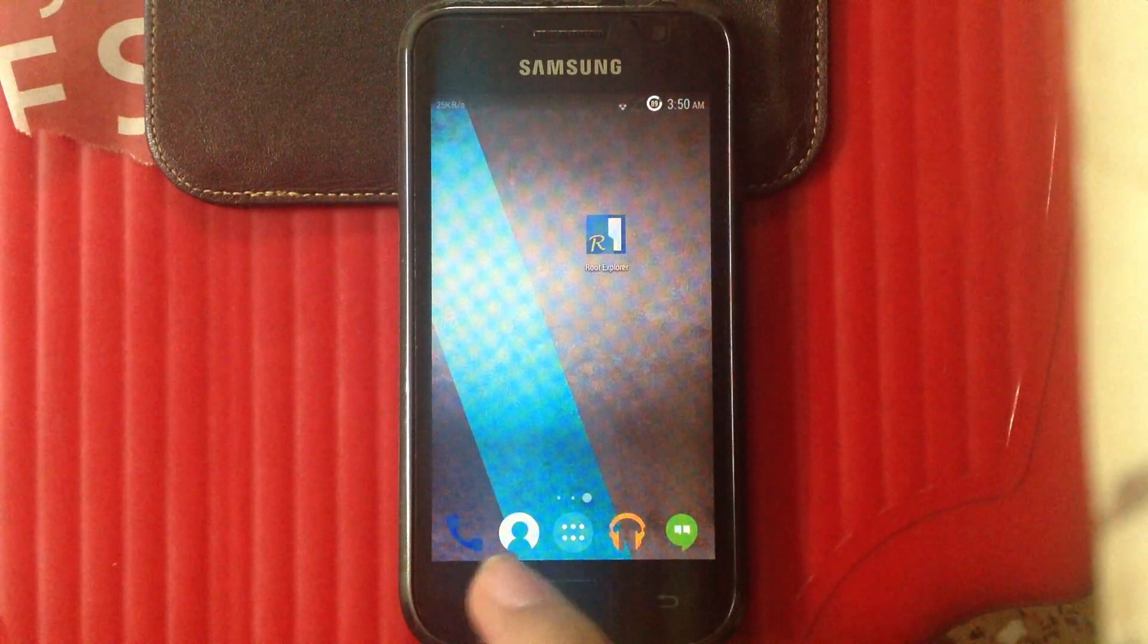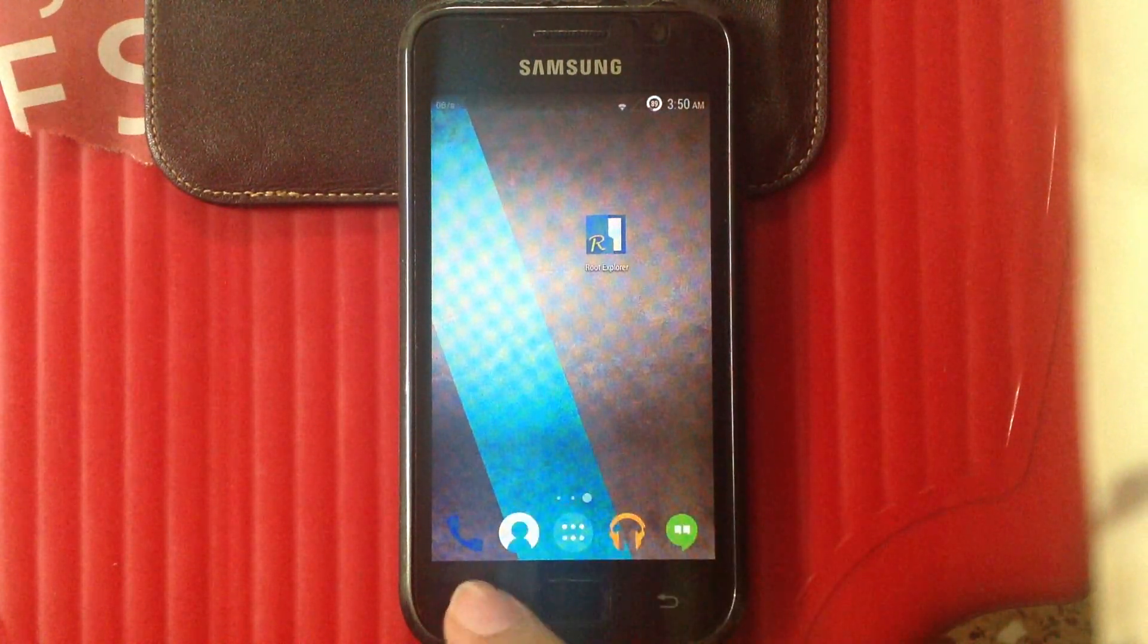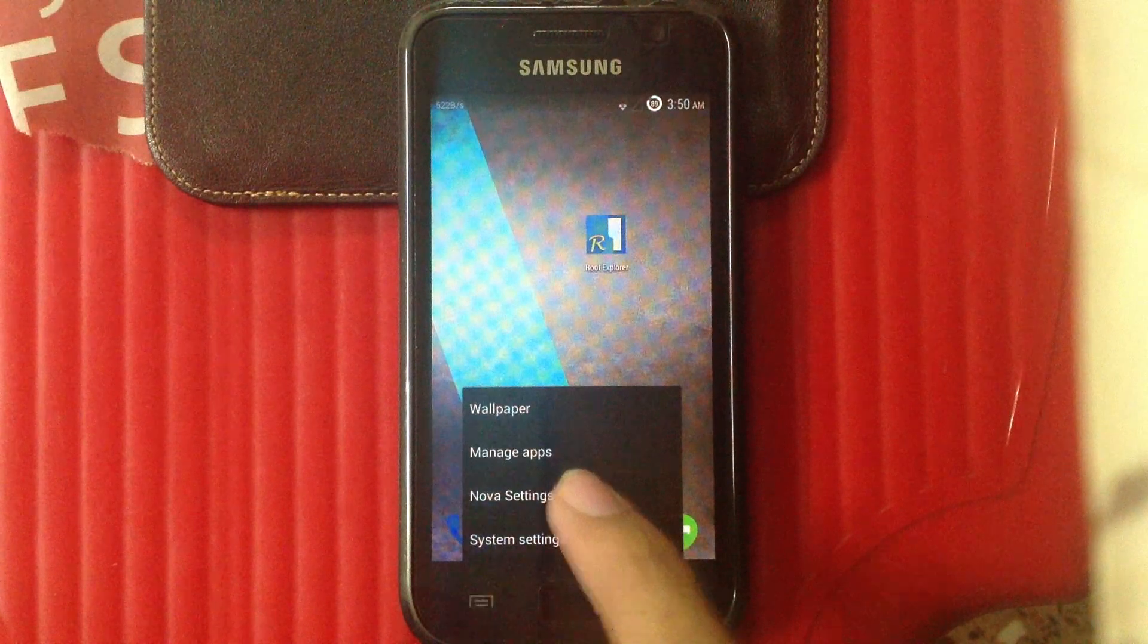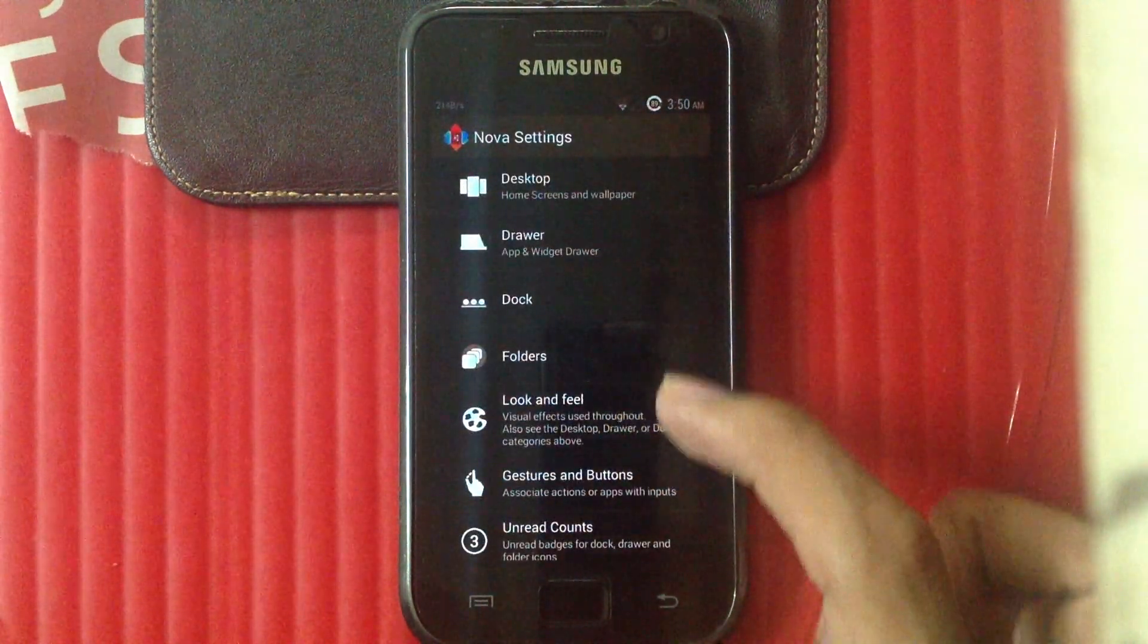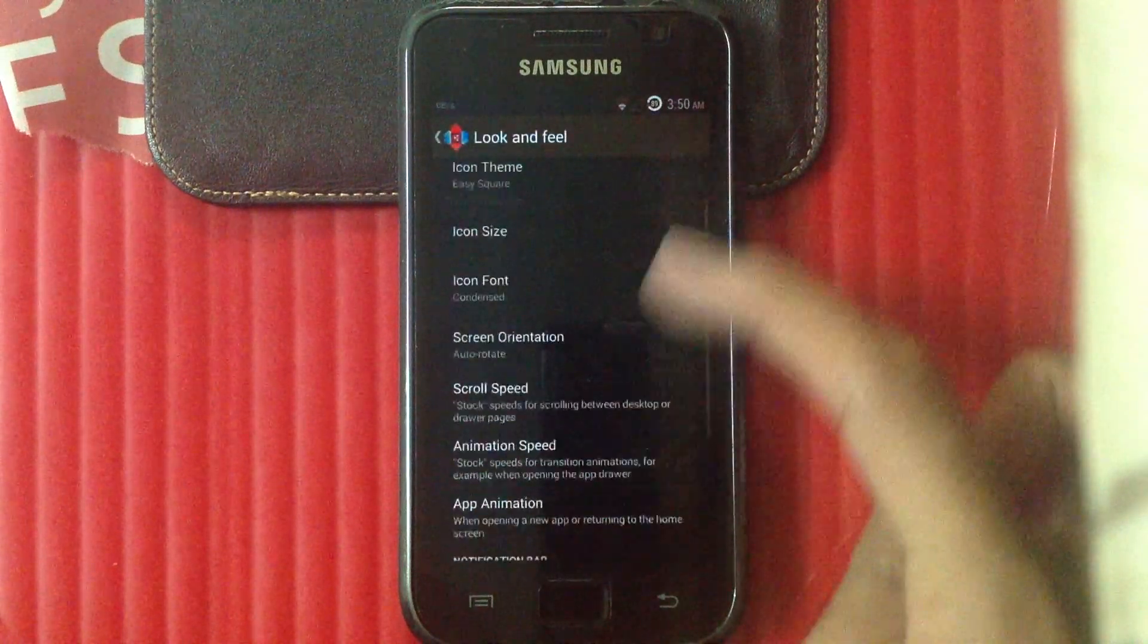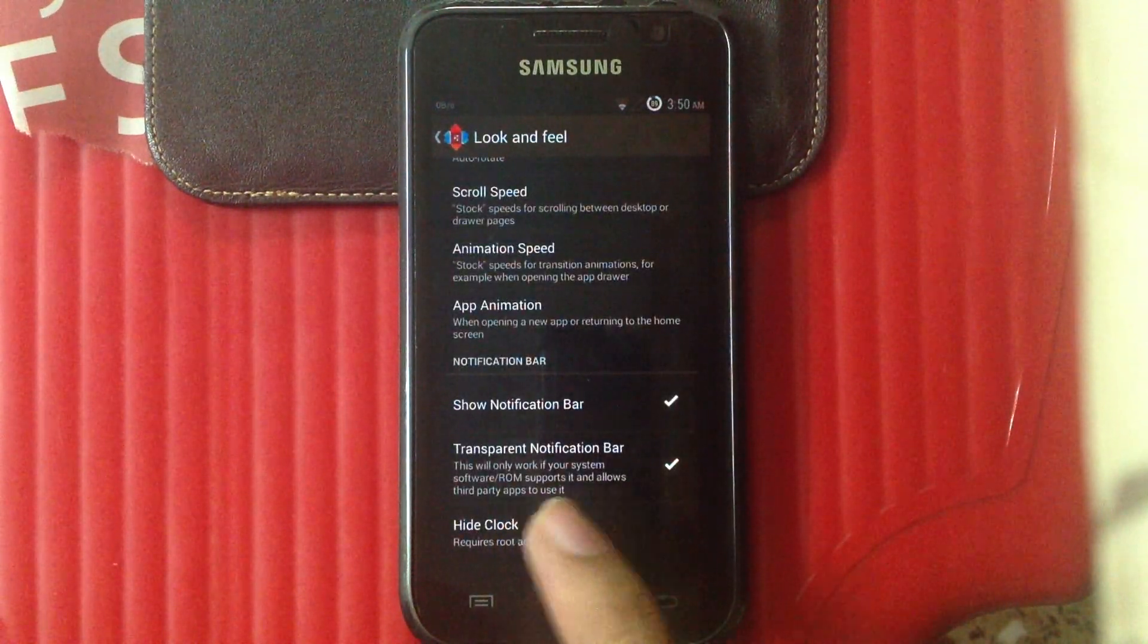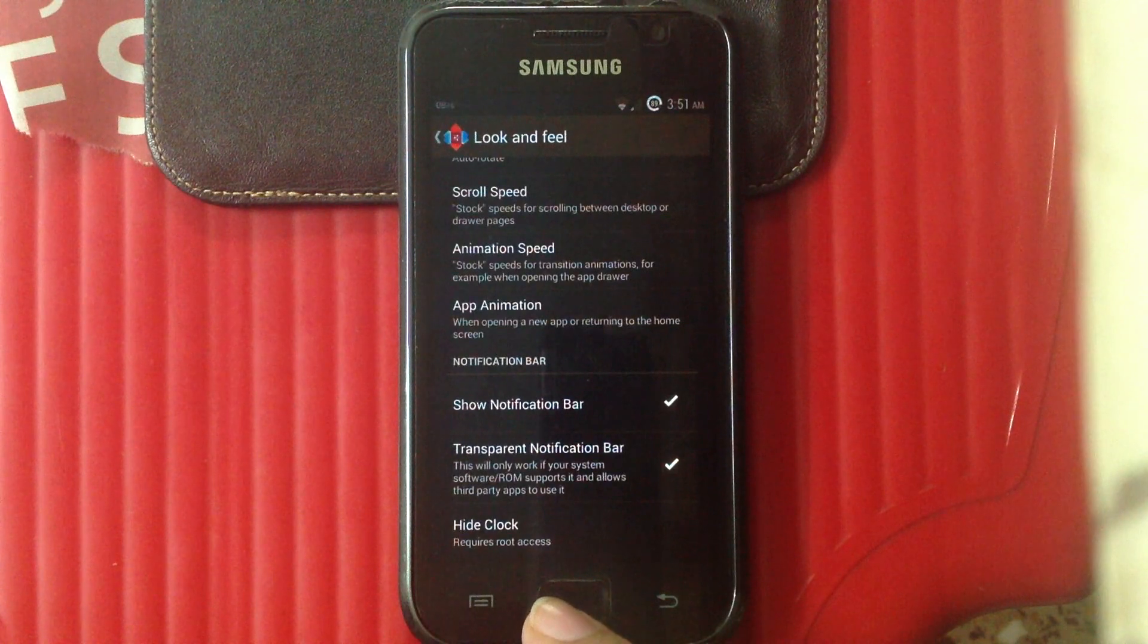I'm going to be using the Nova launcher in this tutorial. So this option should be enabled for you by default, or if it is not, you'll have to enable it. Go into Nova settings, look and feel, transparent notification bar.